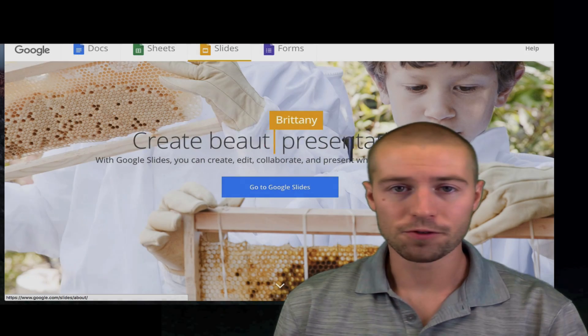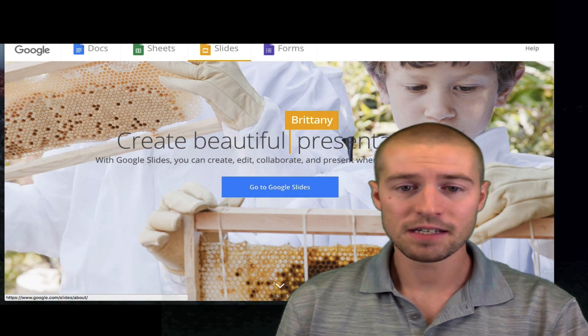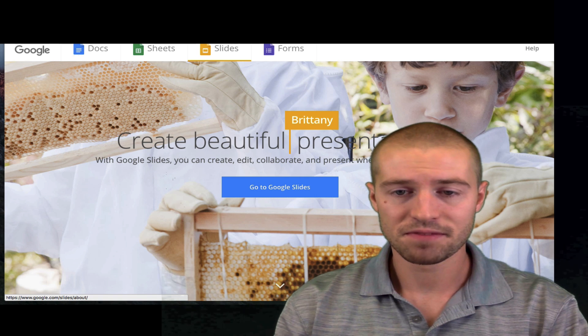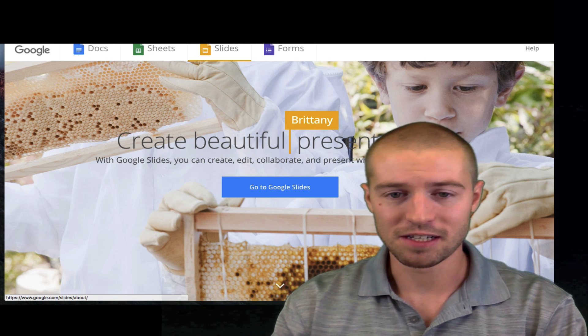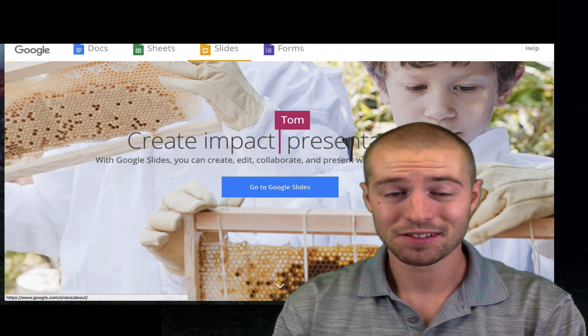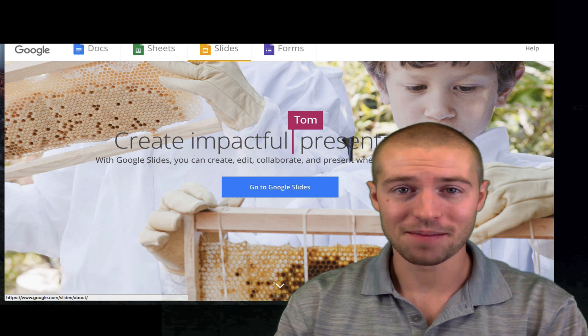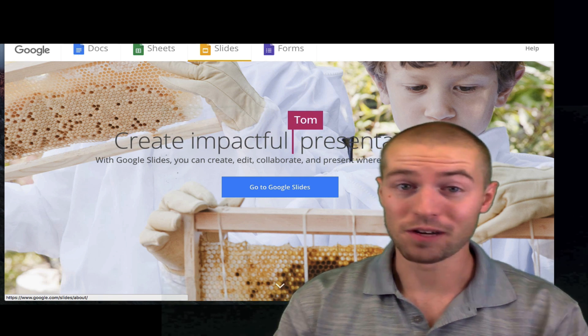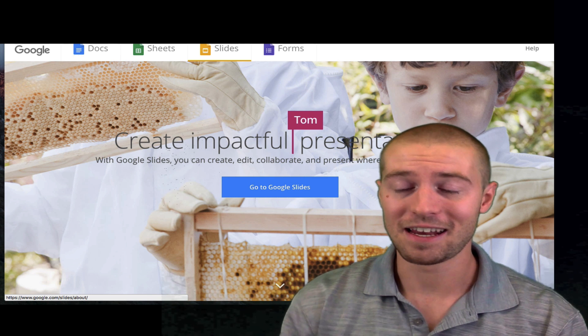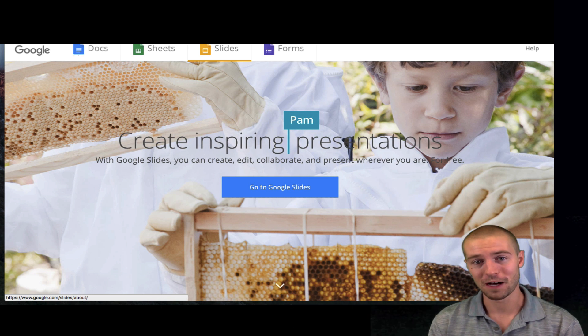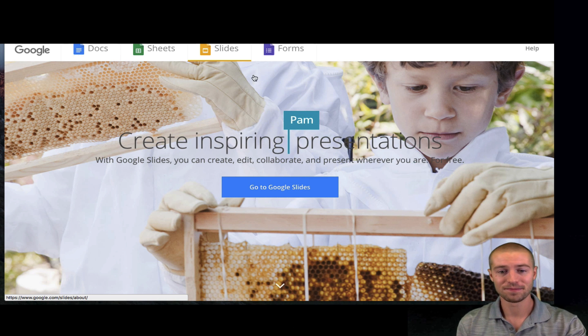Hey, welcome to this Google Slides series. In this episode or this session, I'm going to be teaching you about how to add animations to your images and how to add animations to your titles. So, follow along.